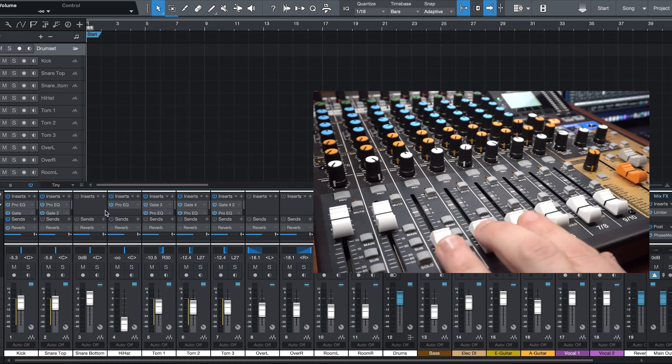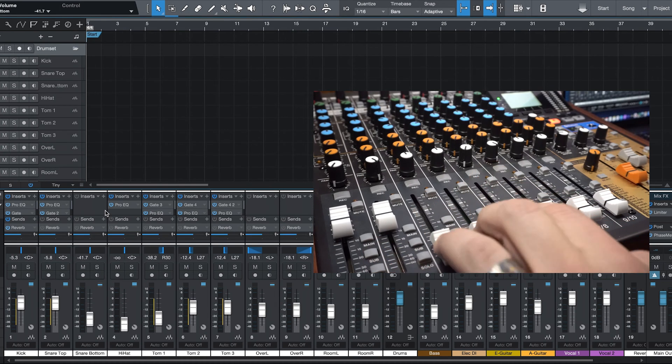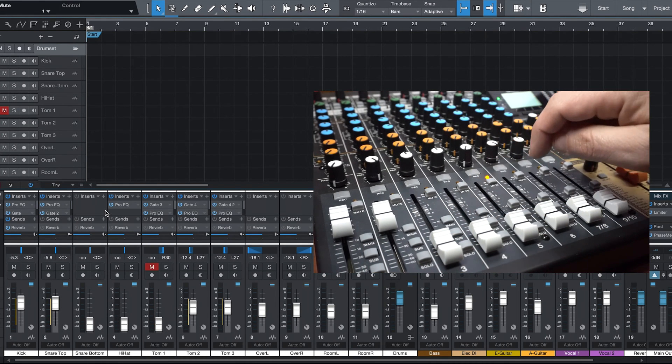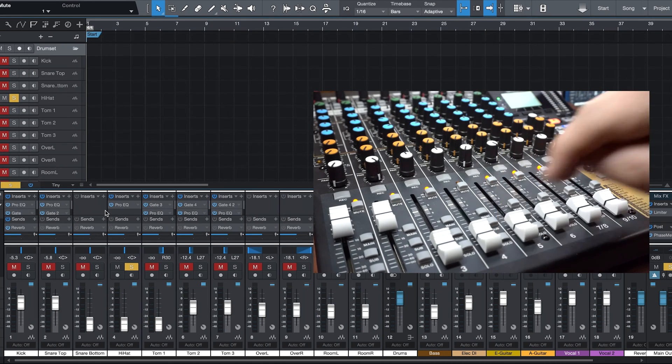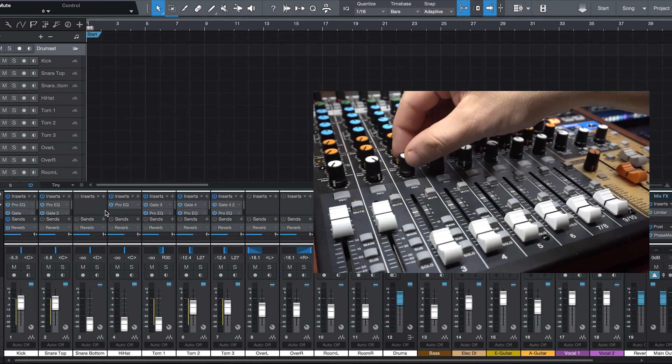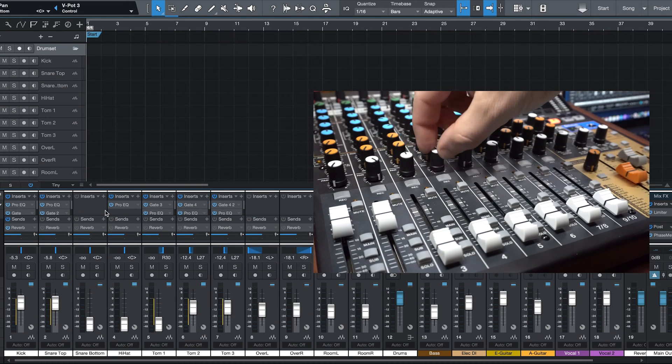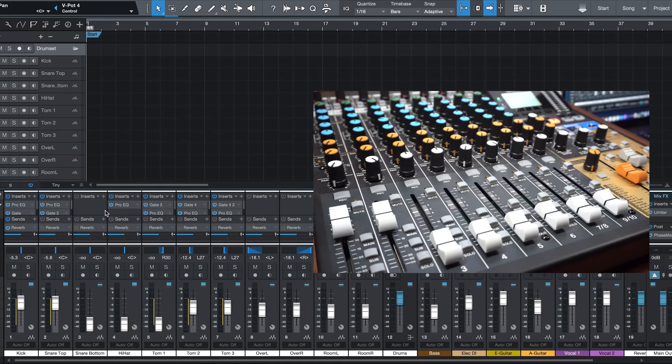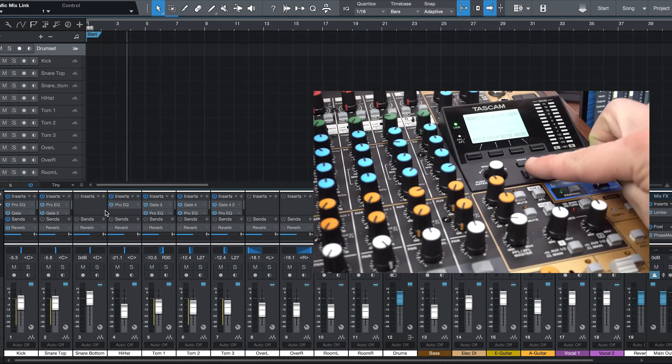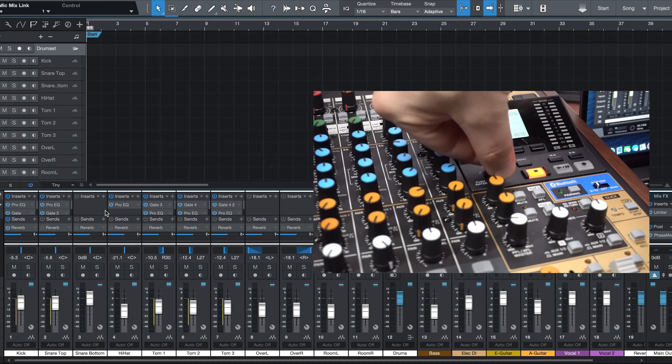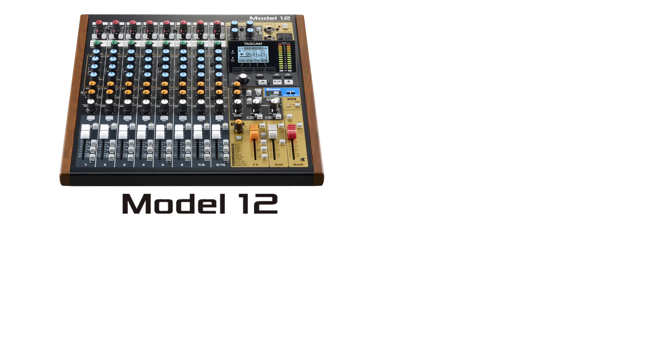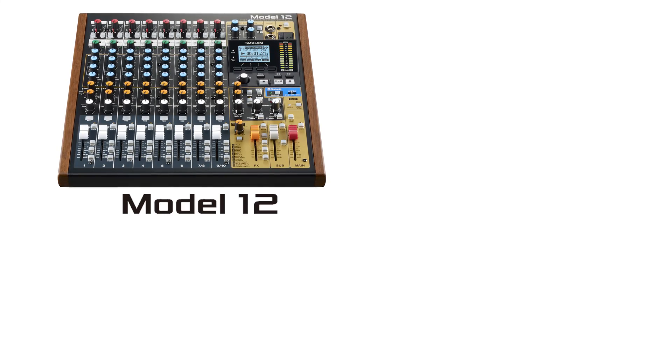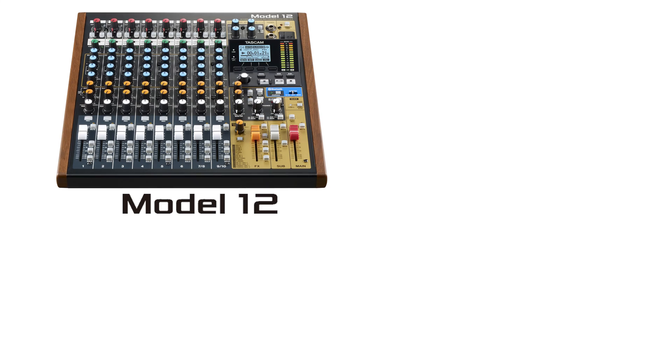From here, we can now use the Model 12 controls to manipulate functions in Studio One. As you can see, when I raise the fader, push solo or mute, use the pan knobs, or press the shuttle control buttons, they control those same functions within the DAW.